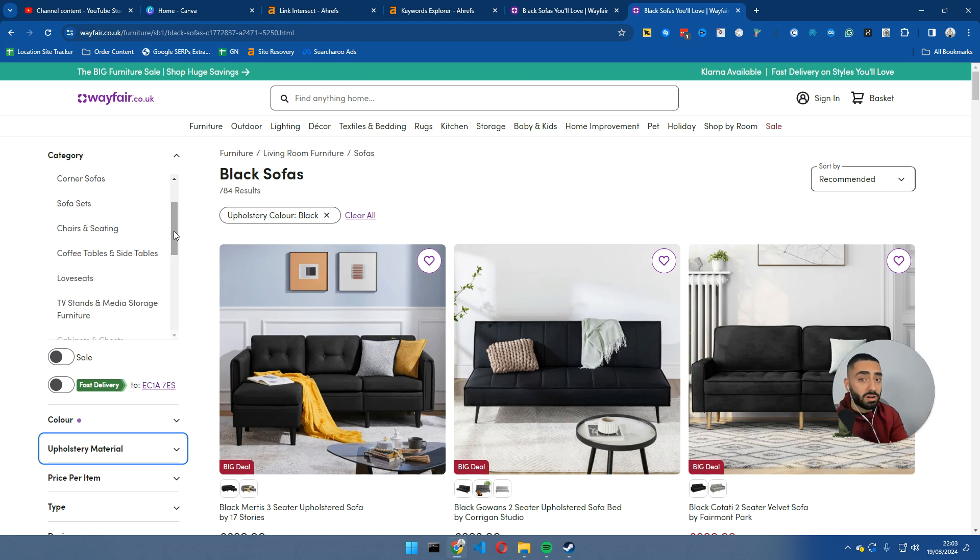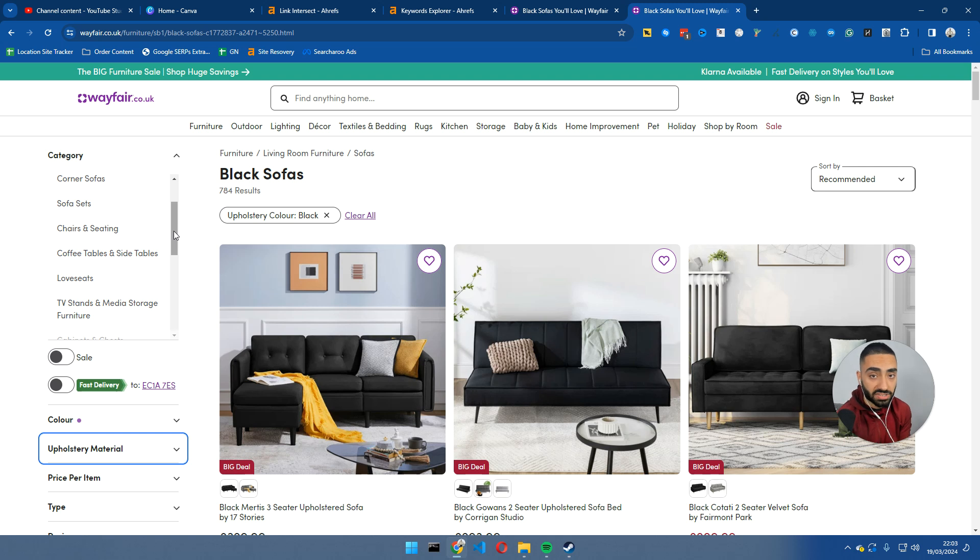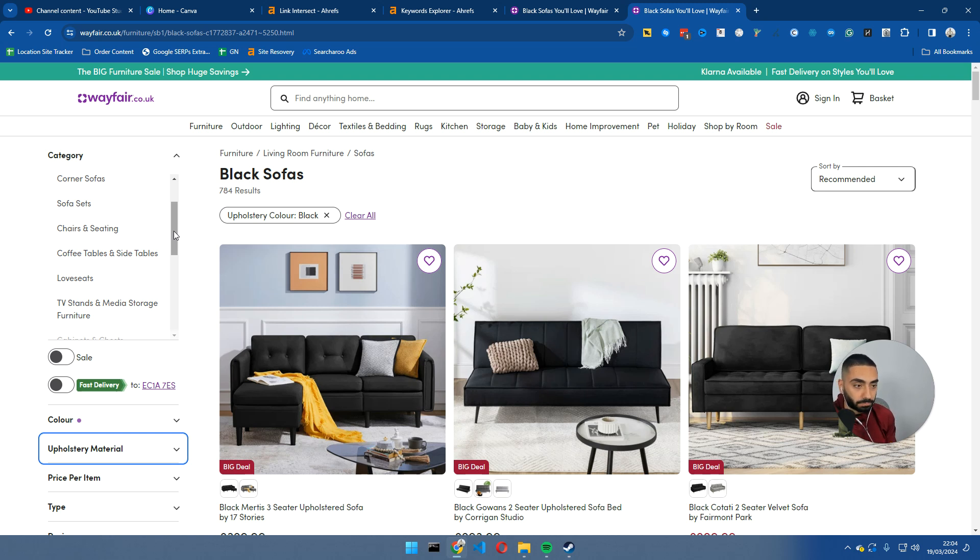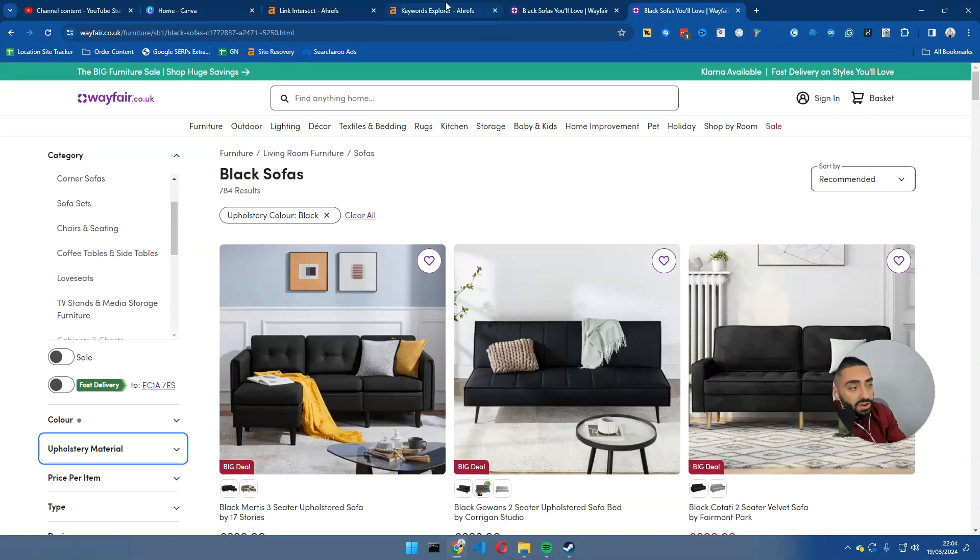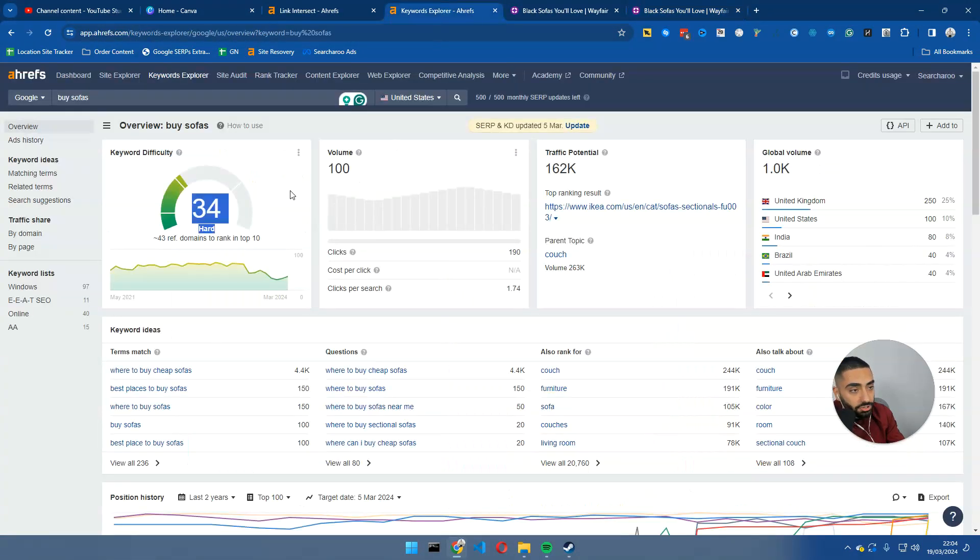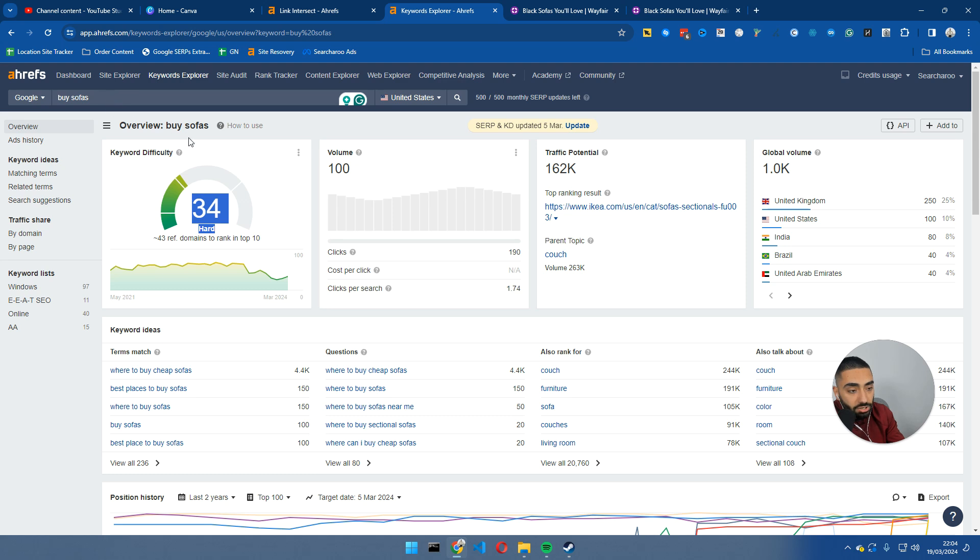So you've got corner sofas, you've got sofa beds, you've got love seats, et cetera. So make certain that if you are going down the path of categorizing everything and creating specific URLs for every single type of product, make certain that you are creating unique URLs for those. Because again, there is a chance of ranking for all the different variations.